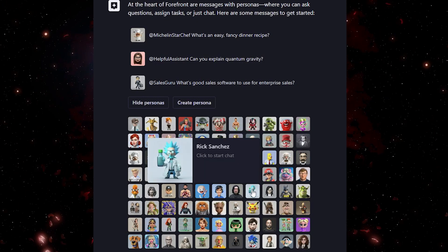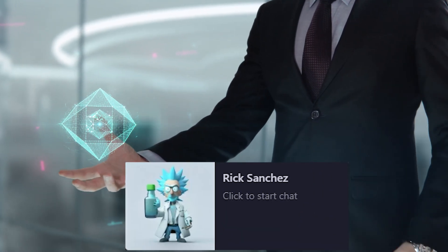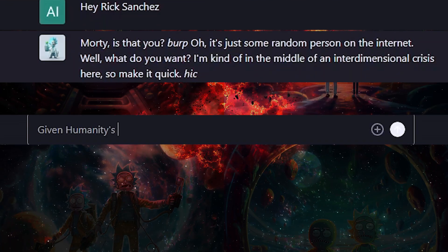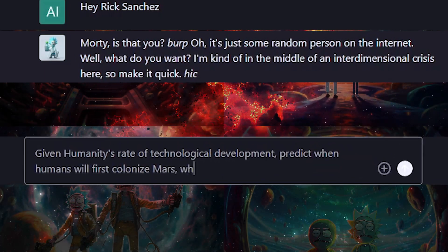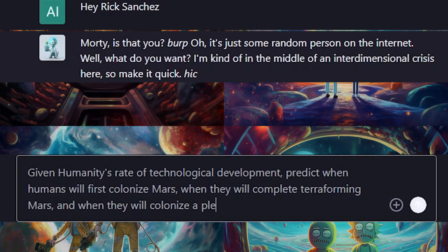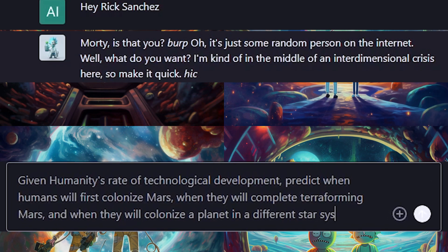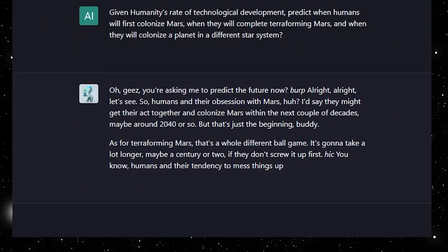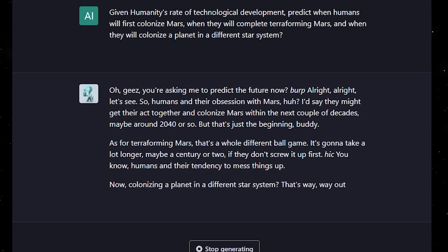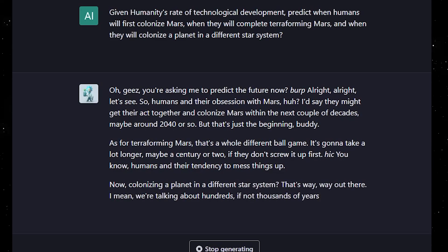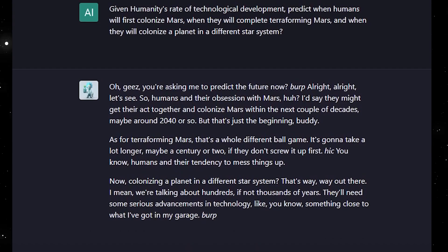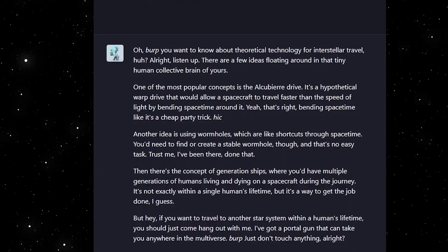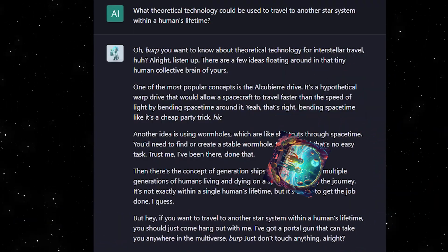For my text prompt, I'm going to side with Rick, as I have a relevant topic of discussion with the smartest man in the multiverse. Given humanity's rate of technological development, predict when humanity will first colonize Mars, when they will complete terraforming on Mars, and when they will colonize a planet in a different star system. The chatbot is certainly using various Rick-isms and catchphrases in his response. The answer sounds reasonable. It is pretty cool to have a chat with a bit more personality. What theoretical technology could be used to travel to another star system within a human's lifespan? I appreciate the hangout invitation, but I'm no Morty.